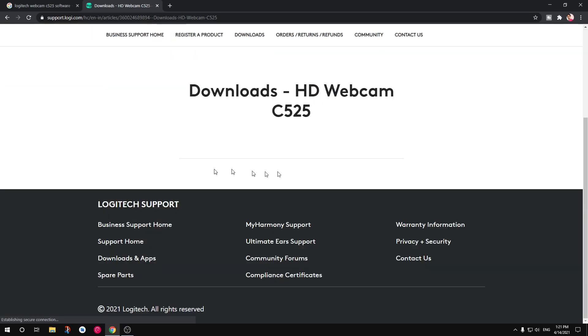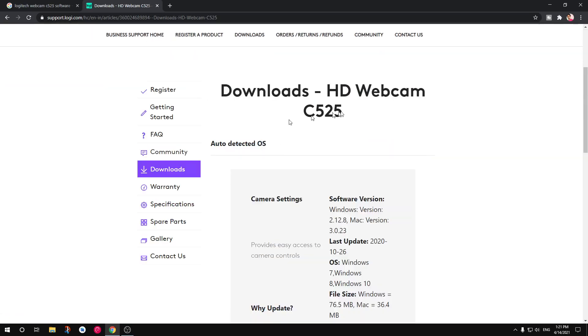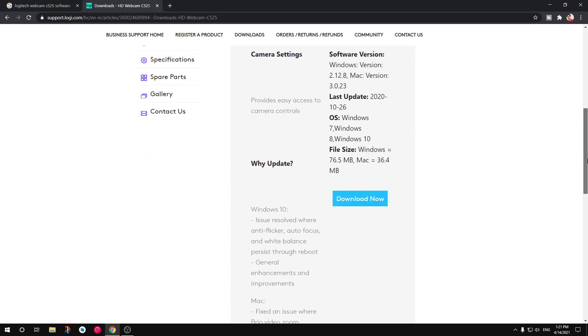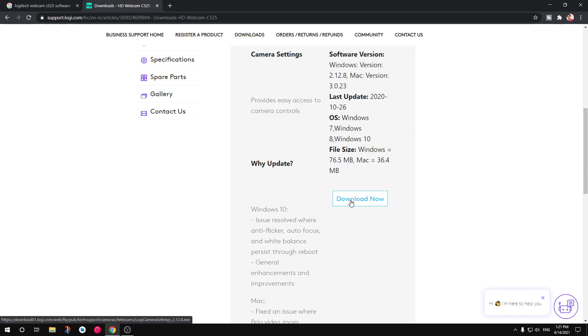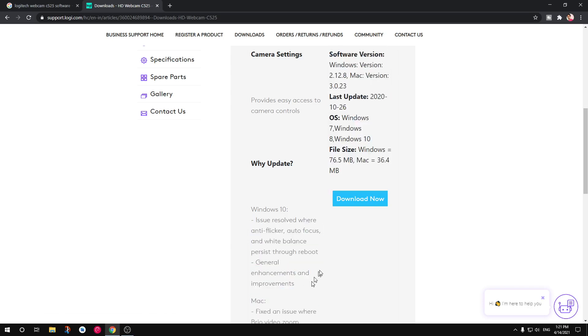And from here this is very generic software for many Logitech webcams, entry-level webcams. This is specifically for Windows users. Okay so go ahead and download it. This can fix a lot of issues that are listed here below.